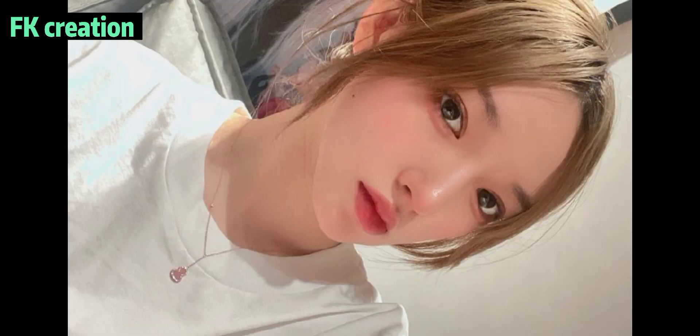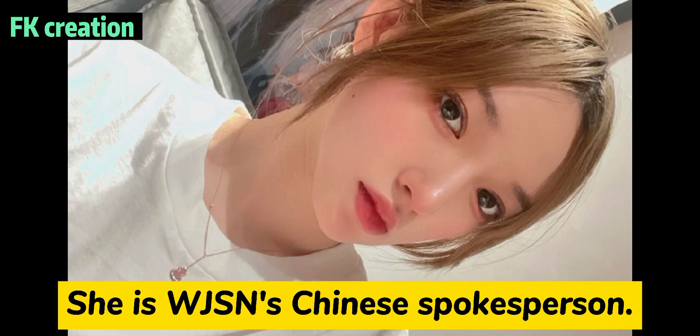Number 15. She is WJSN's Chinese spokesperson.